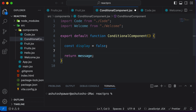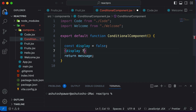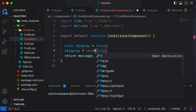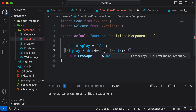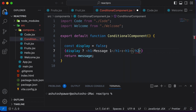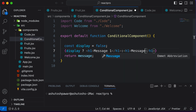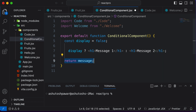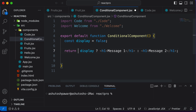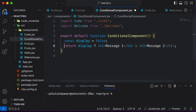Instead of having message one and message two as separate variables, you could simply remove everything and just check 'display' directly with a question mark. If display is set to true, I want to display message one; otherwise, with a colon, I want to set message two. So now you'll be able to see how compact and precise our code looks using the ternary operator.